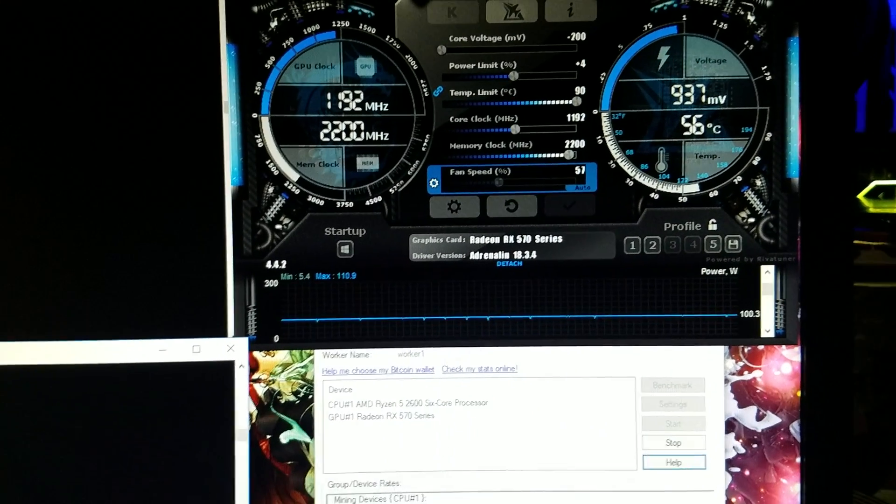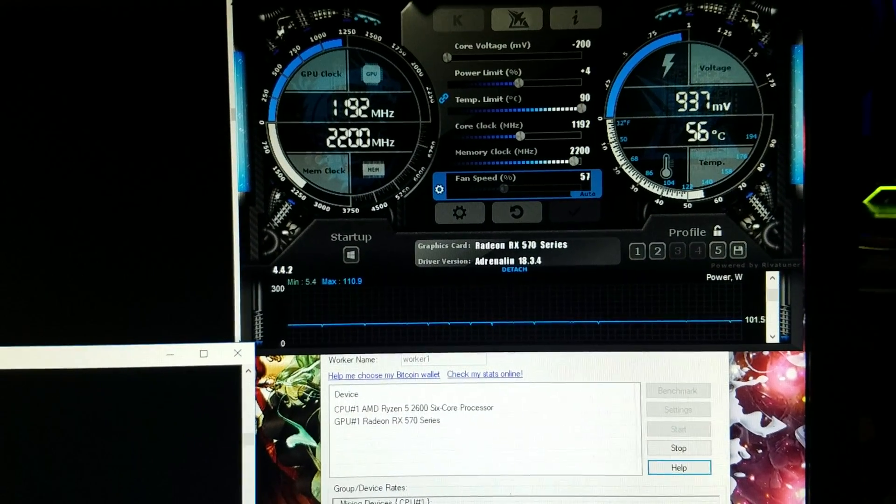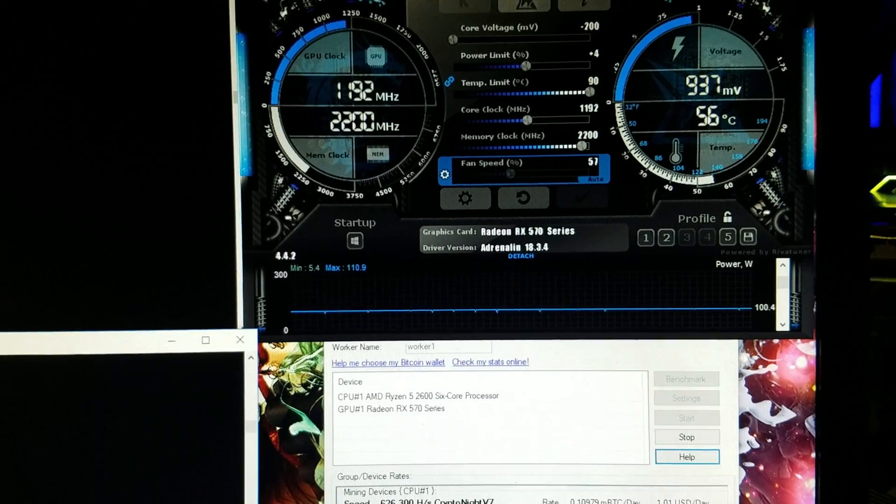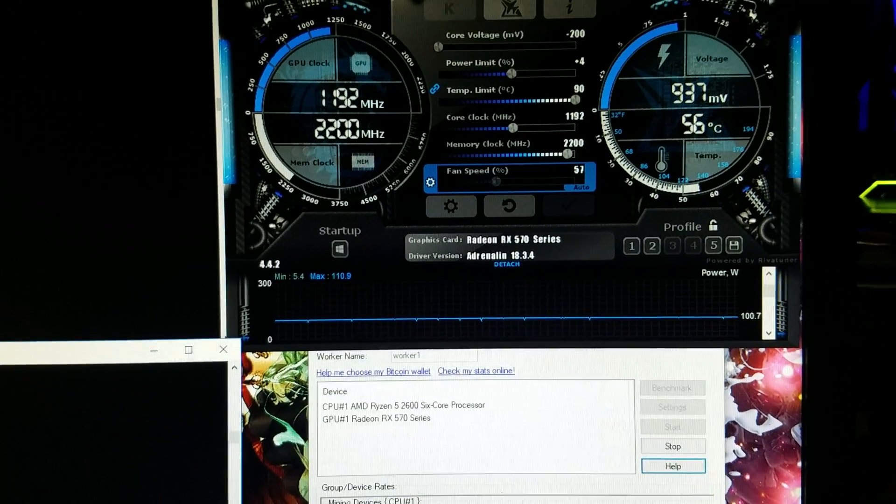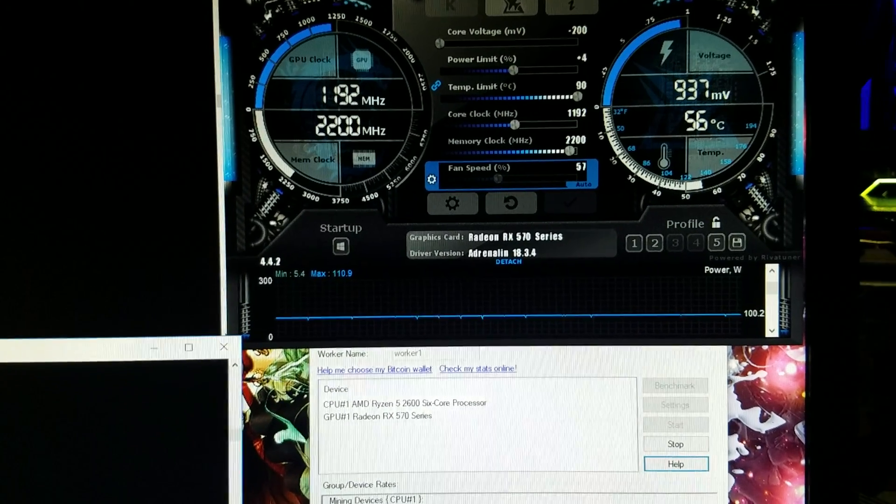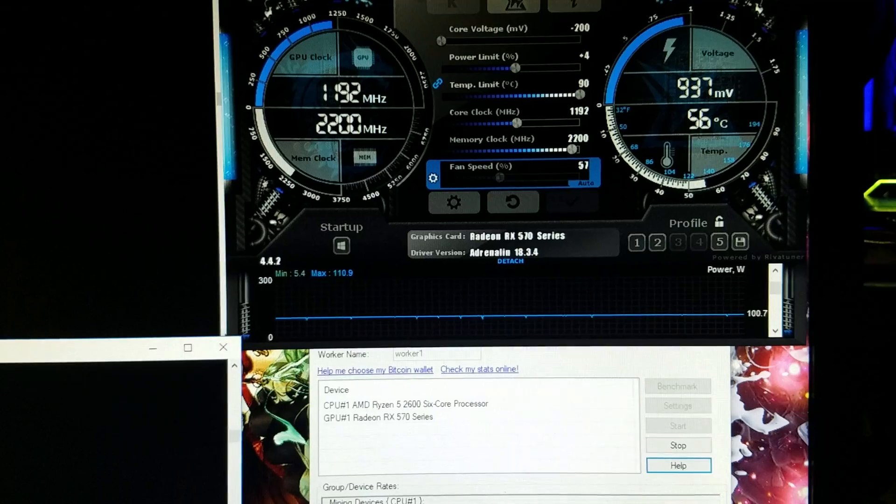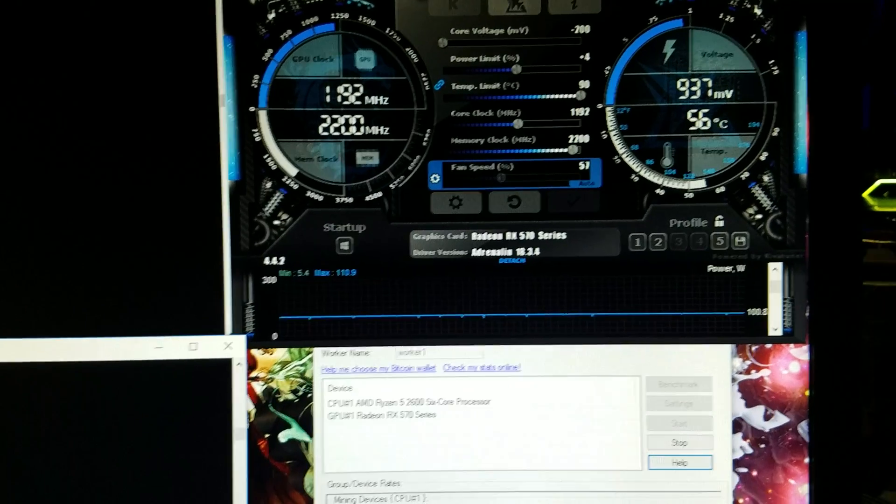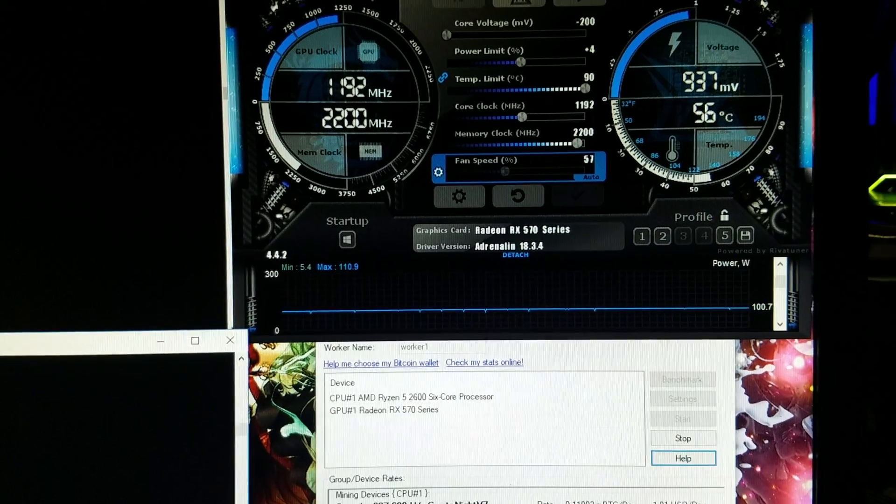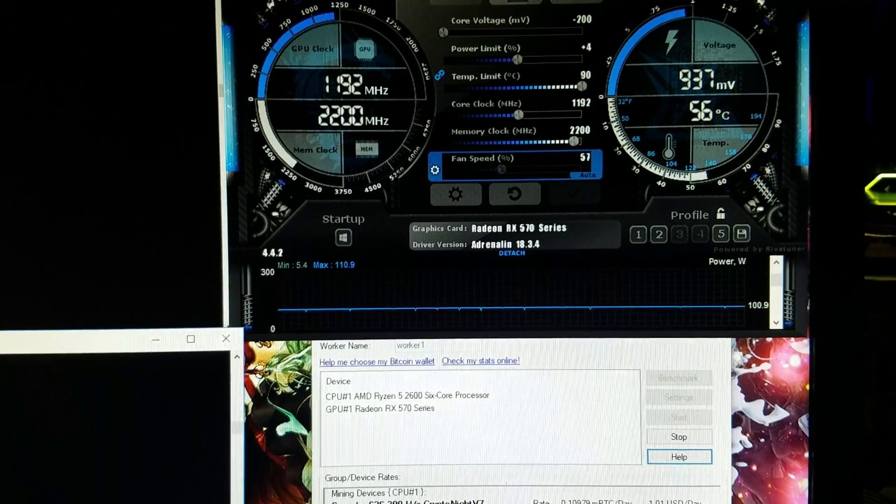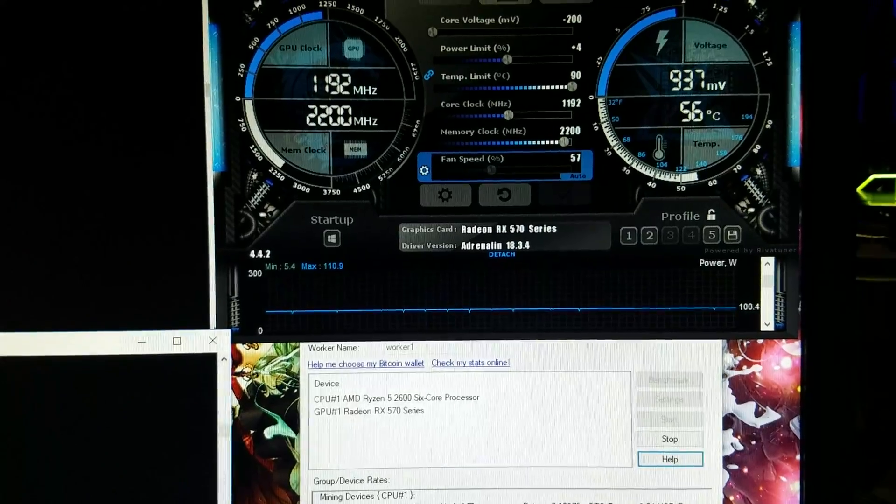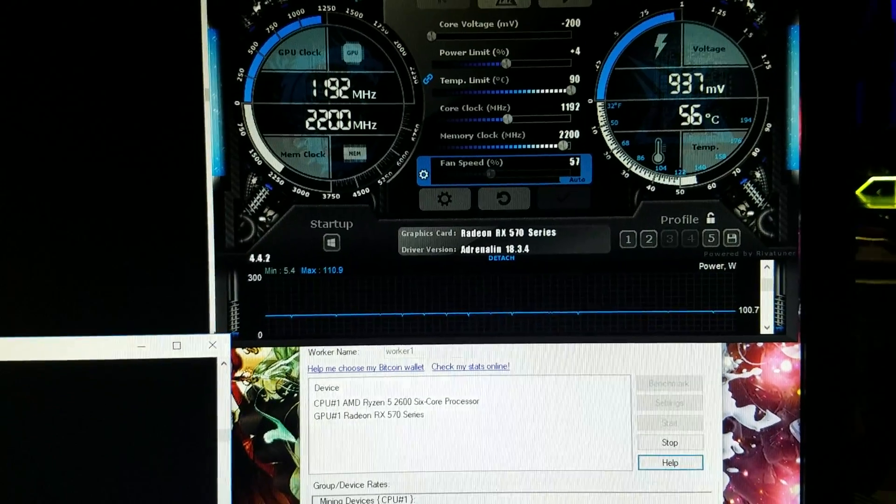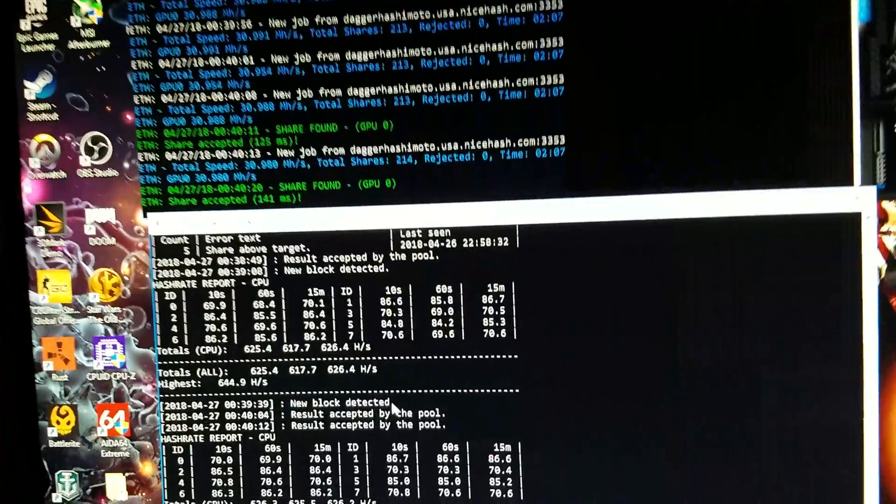Just so you can see all the stats that I'm running my stuff at real quick, on the newest Adrenaline drivers as well. Ever since I upgraded from my 2400G to this 2600, installing the Adrenaline drivers has honestly been a breeze. Everything works a lot better now.